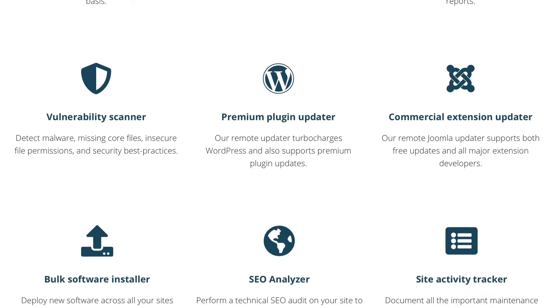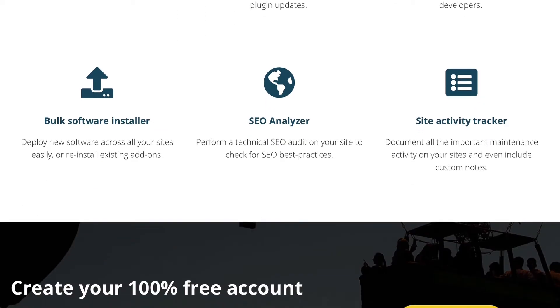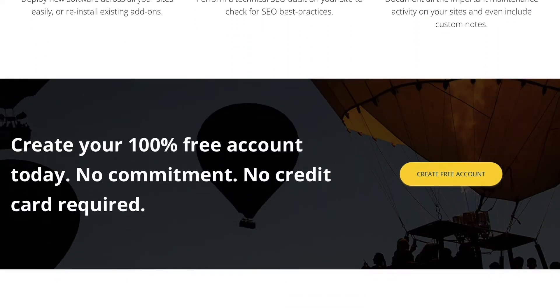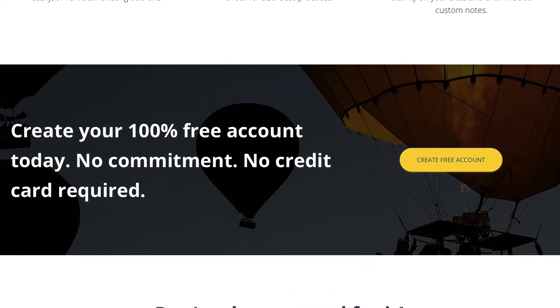Plugin and Extension Updaters, SEO Analyzer, Site Activity Tracker, and more. And here's what's really great. You can use it for free up to five accounts.